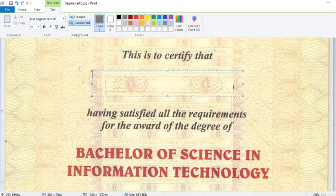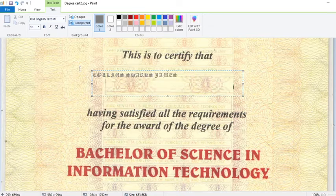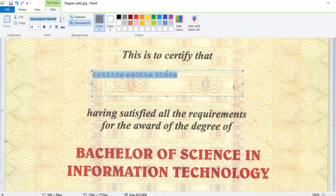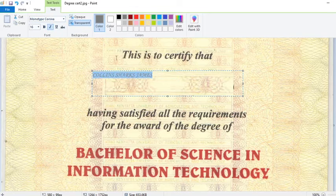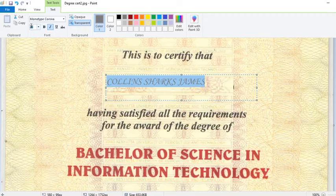Now I write the name. The name I would like to have is Corinth James. When I write this, I can then choose a font like Mono or Crossover.